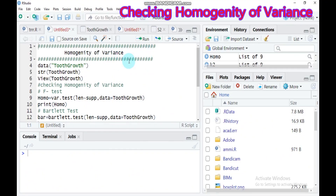Hello everybody! Today we will see about homogeneity of variance using RStudio.